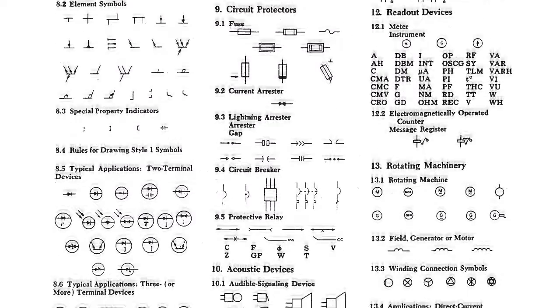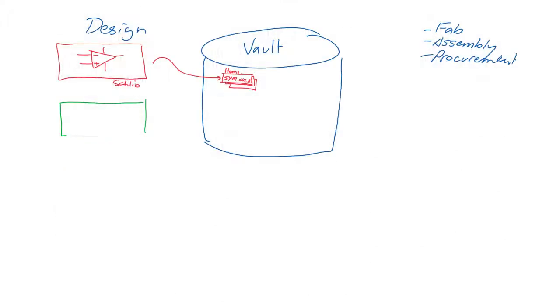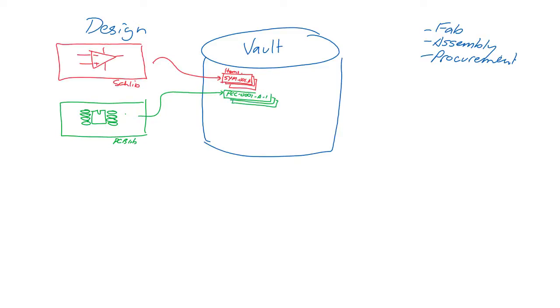In the same way, PCB components are created in the PCB library editor, and those are also released into the vault, given item and revision IDs, and they progress through a managed life cycle.